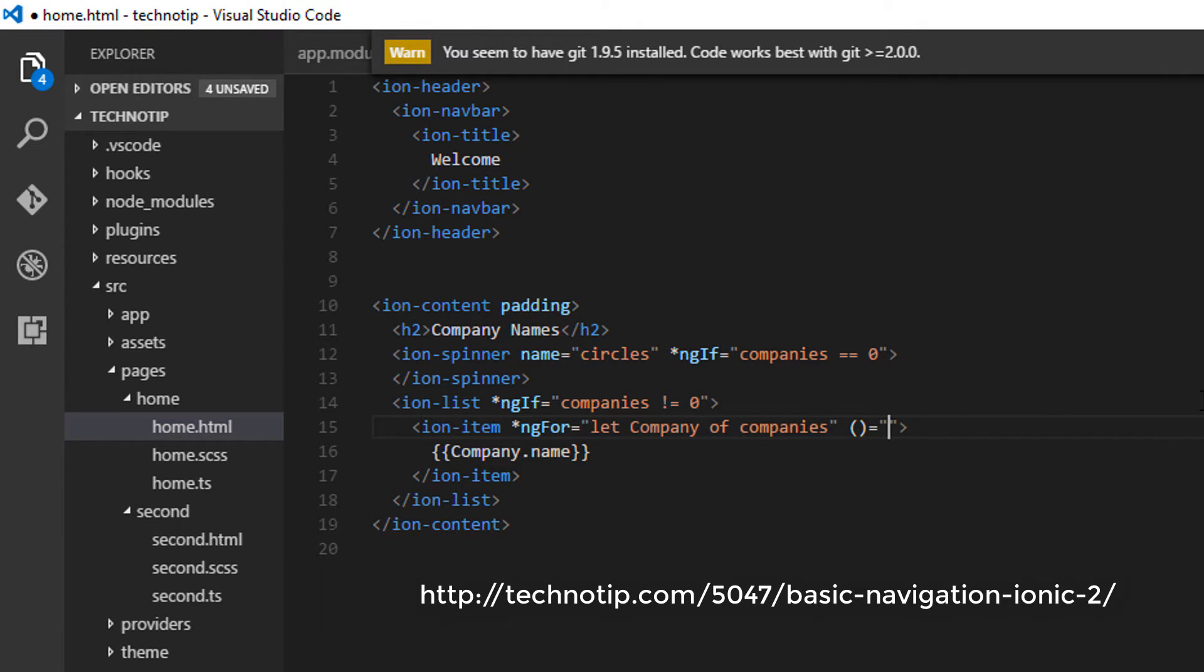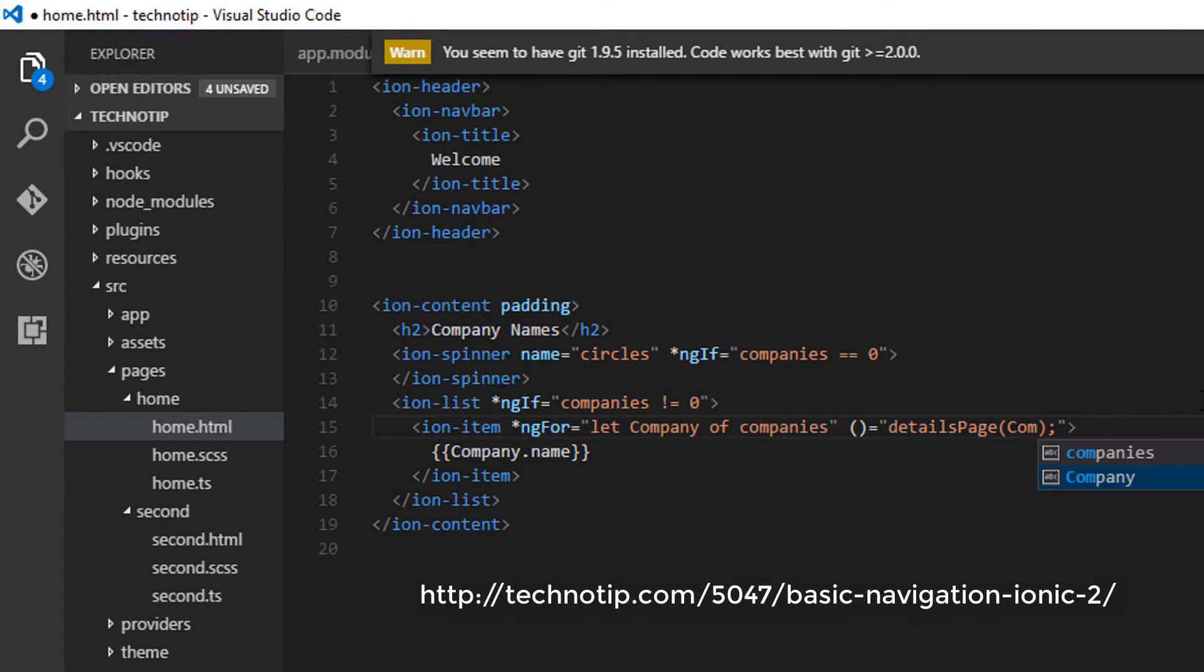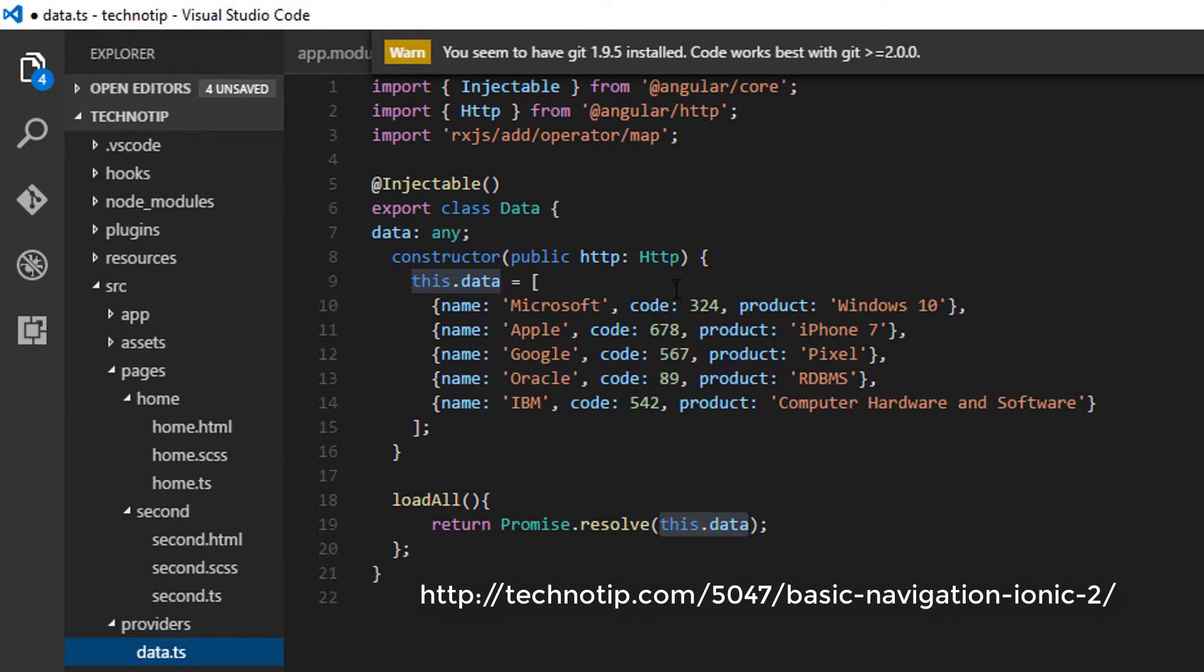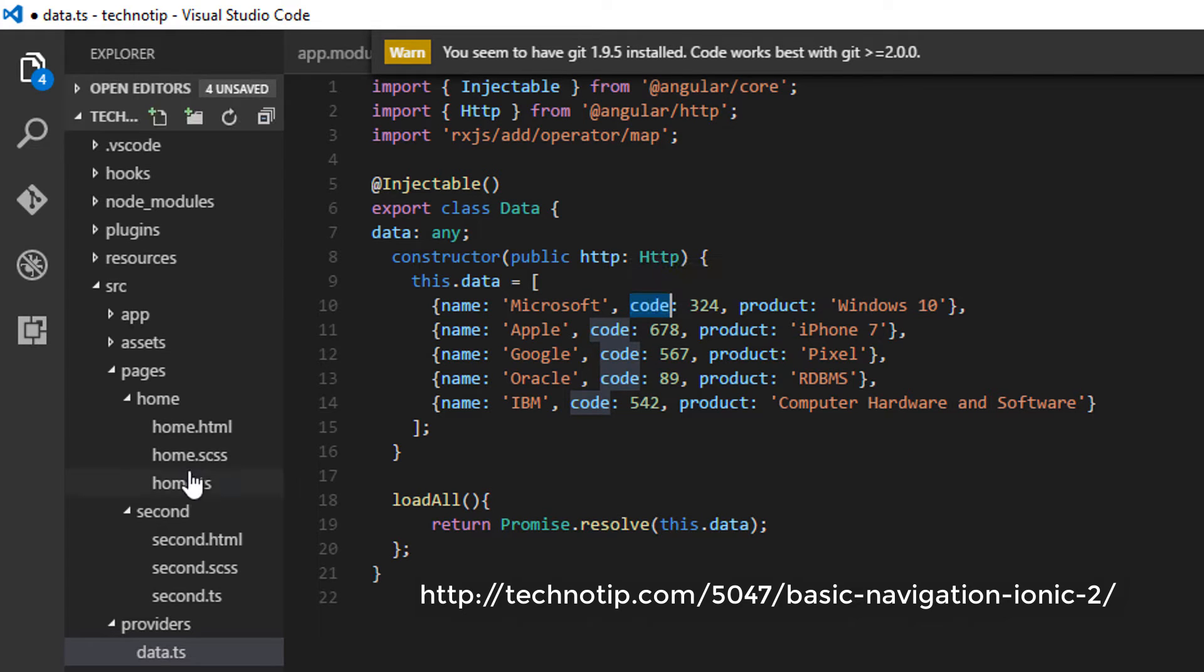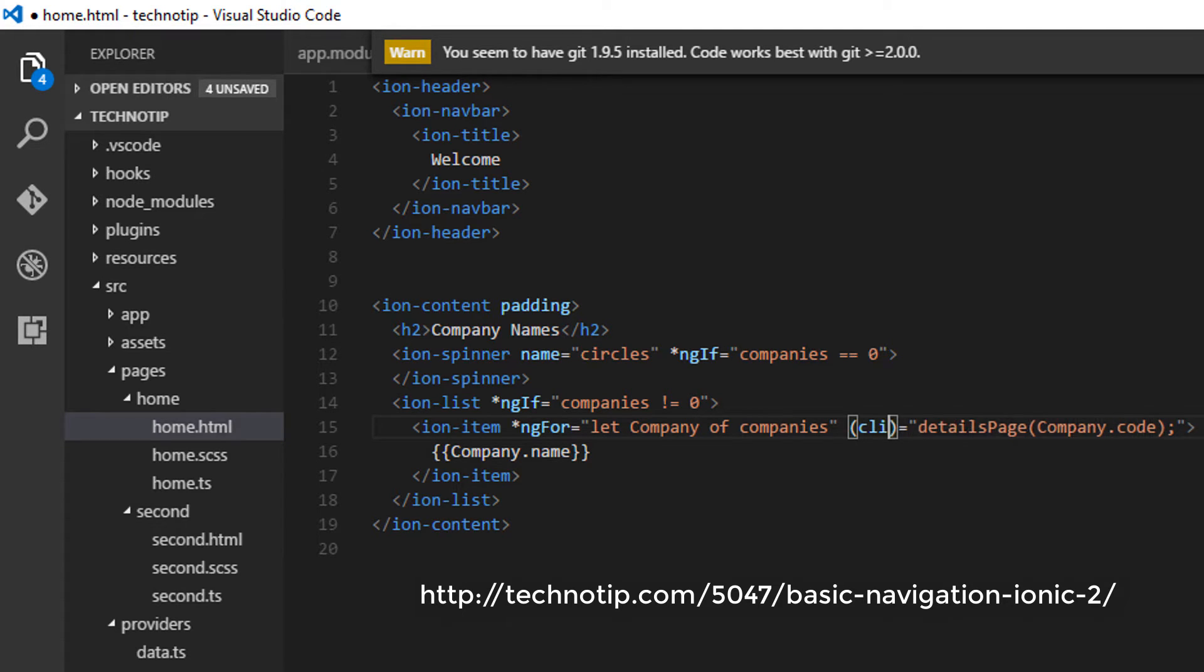So once the user clicks on it, I'll invoke maybe a detailsPage method and let me pass the clicked list element's code. That is the unique code we have here for each object so that we can identify which one the user has clicked.